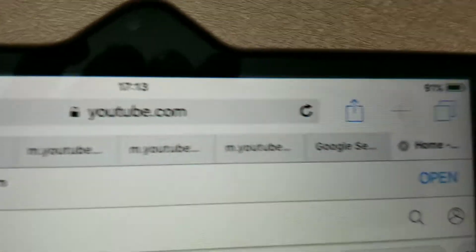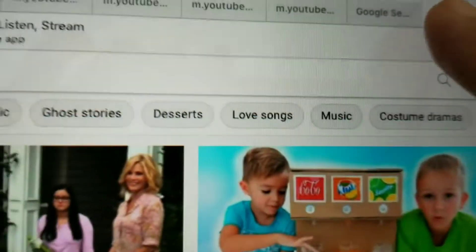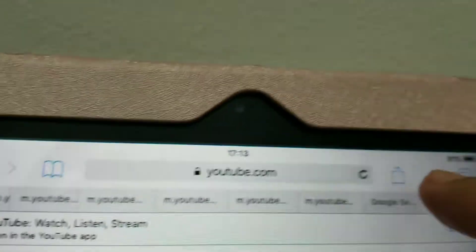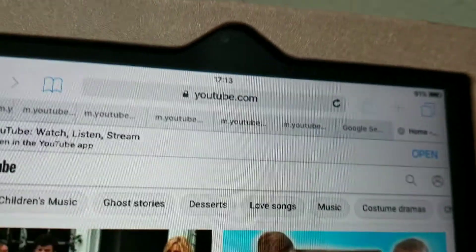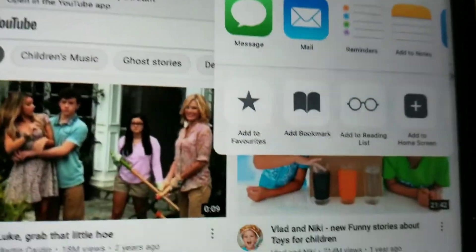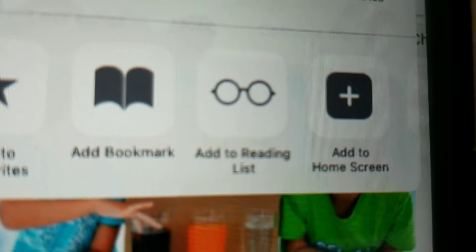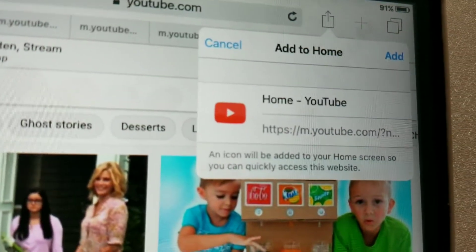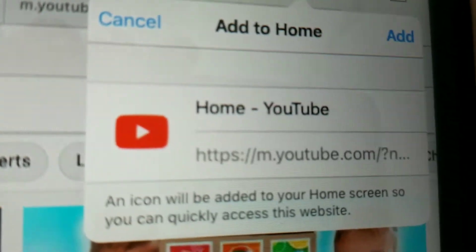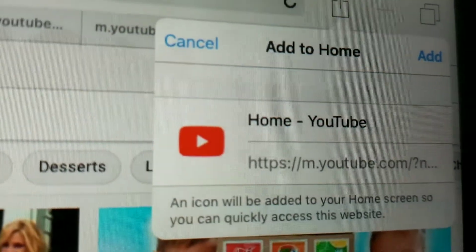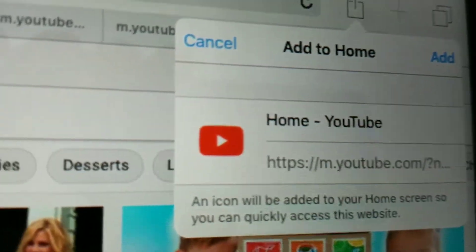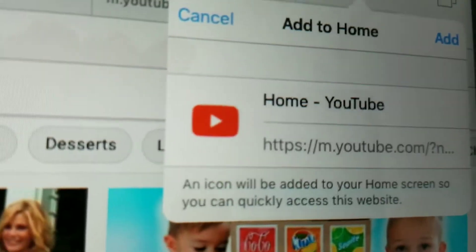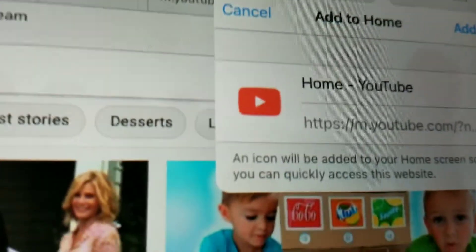You want to have it like a normal app. So as you can see, there is an arrow — this share icon here — press this. Here you can see there is 'Add to Home Screen,' click it. You can change the name if you want, but for me I'll just leave it as 'YouTube' and then tap 'Add.'